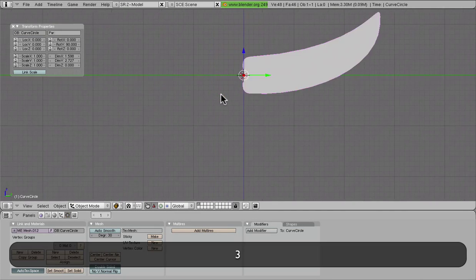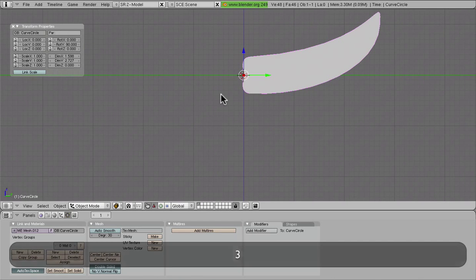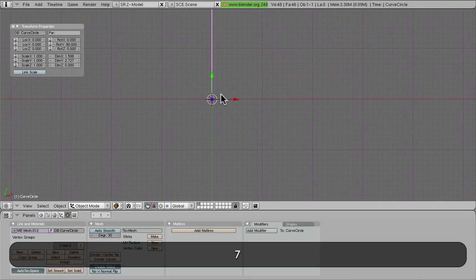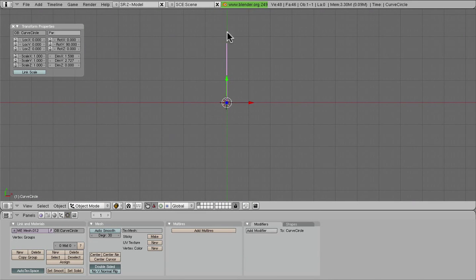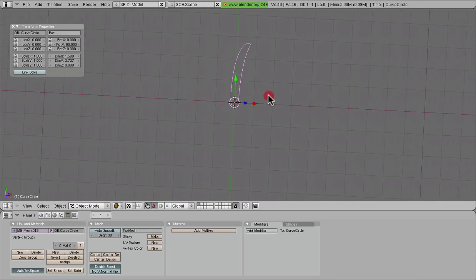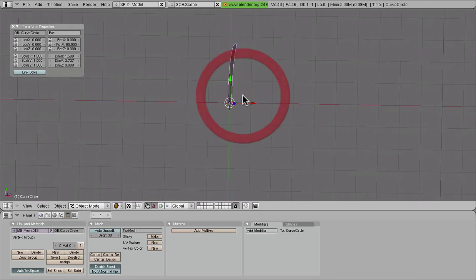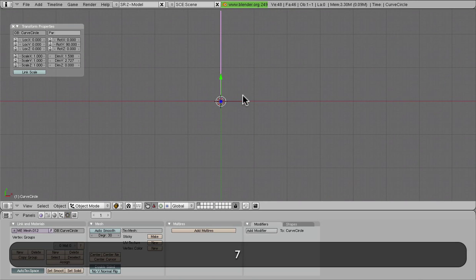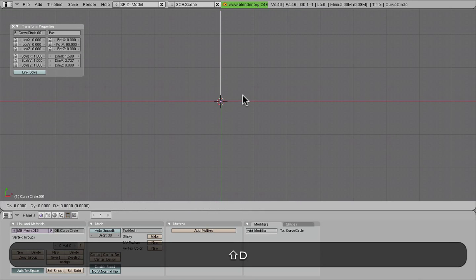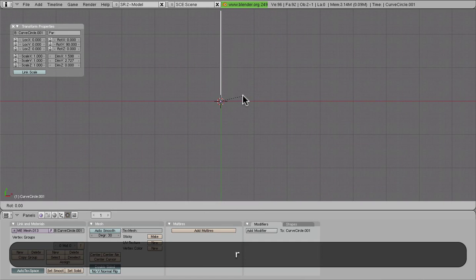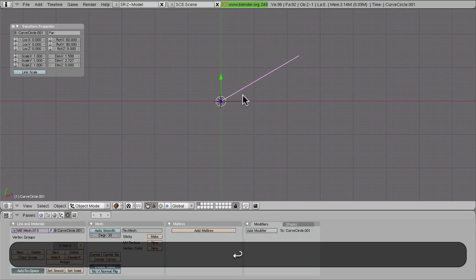And we're going to go ahead and look at this from the top or something like that, where we are looking at basically head on. And we're going to duplicate this and rotate this guy around.